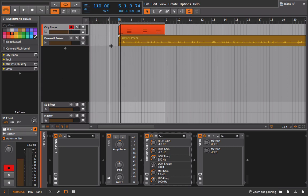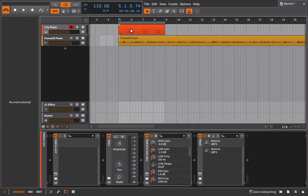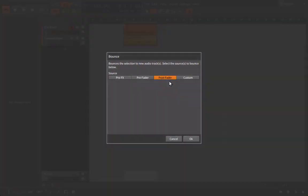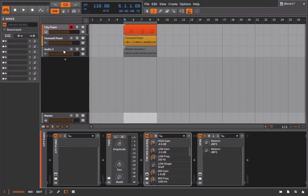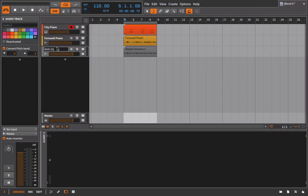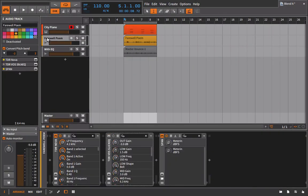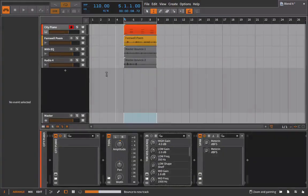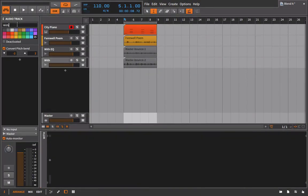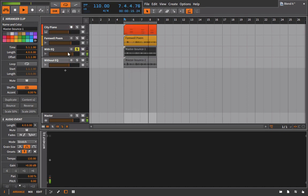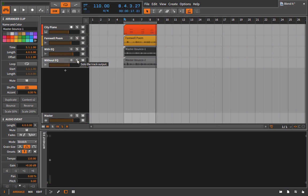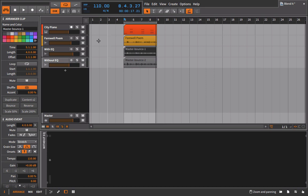I went ahead and I just bounced the two of these because I want you to hear them back to back. And I was saying, if you're struggling with actually hearing the difference or hearing the subtleties, then you just have to kind of experiment and practice. But here is with EQ.